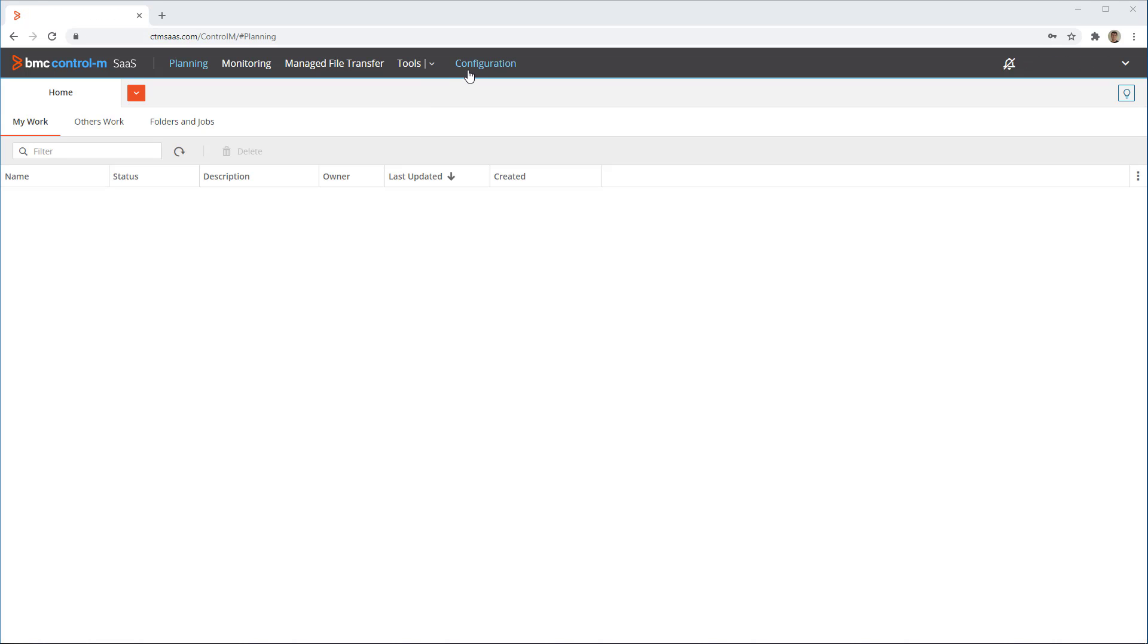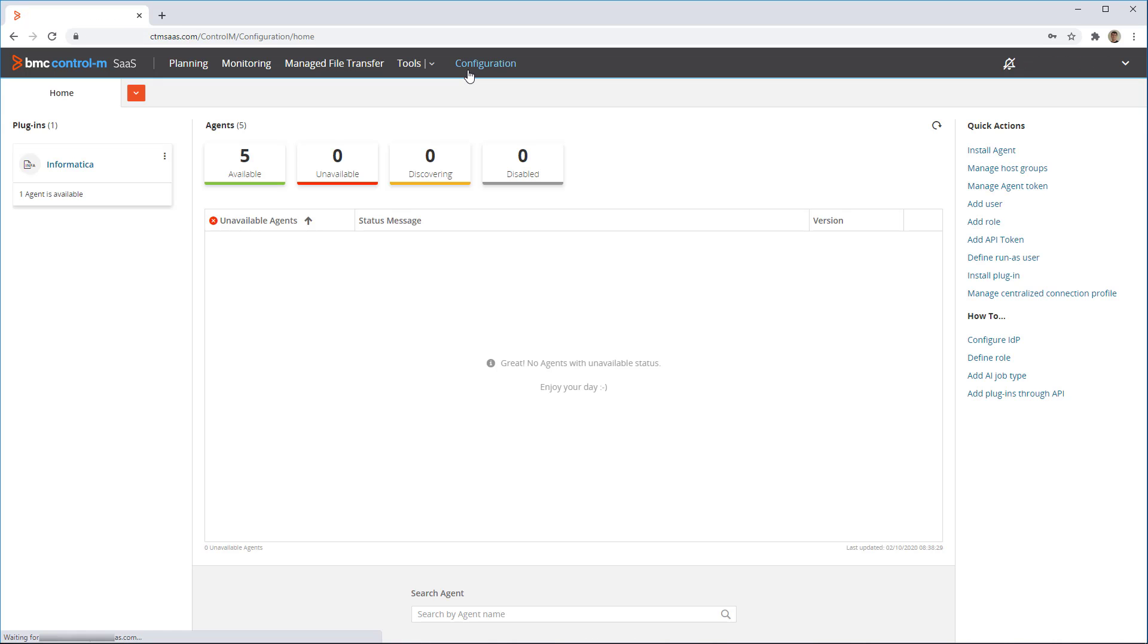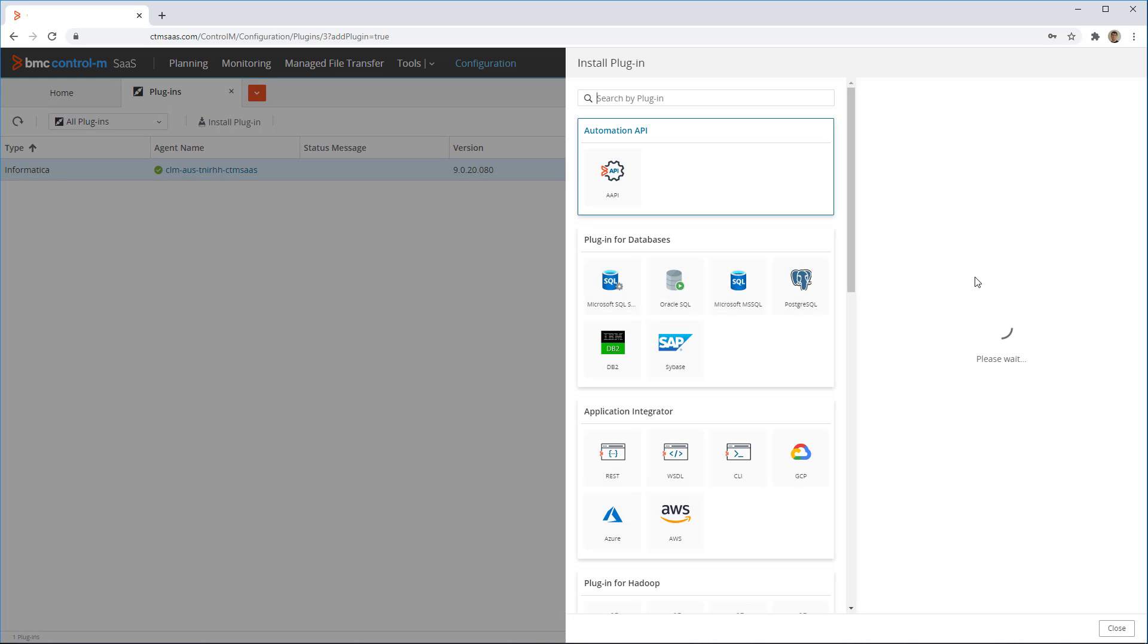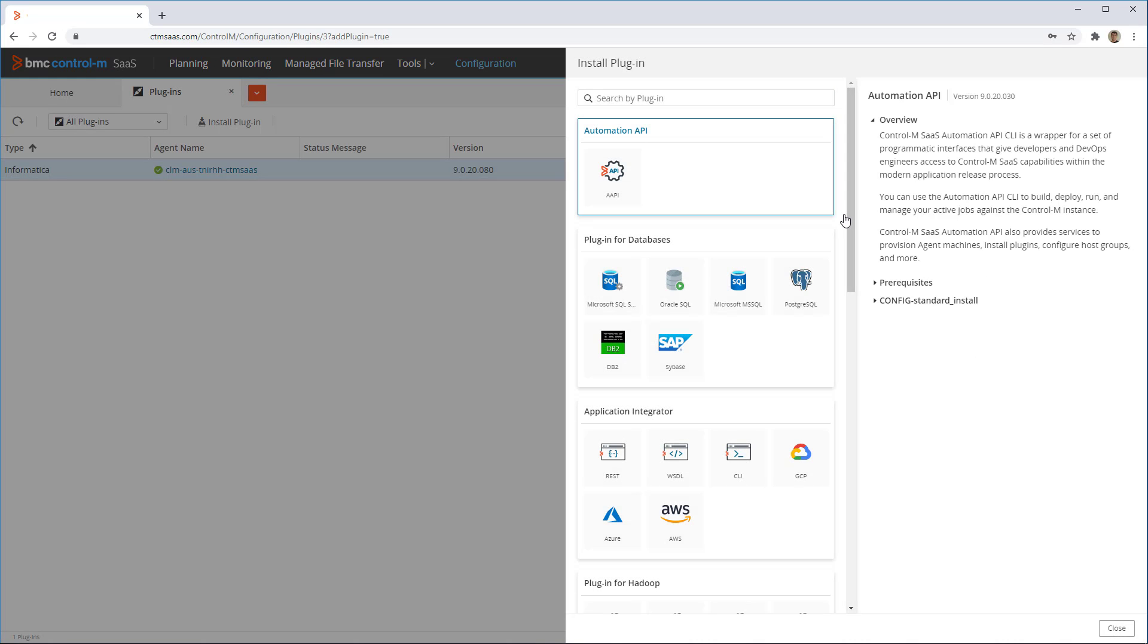After logging into Control-M, go to the configuration domain. From there, select the install plugin link.